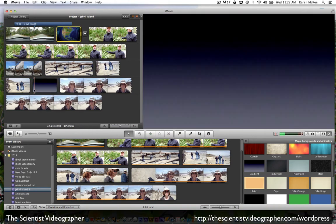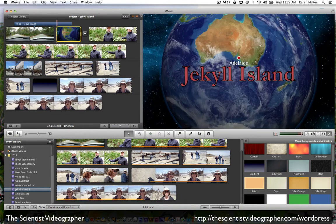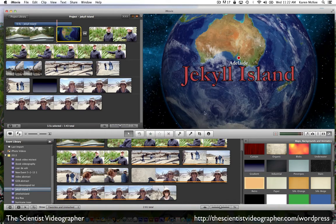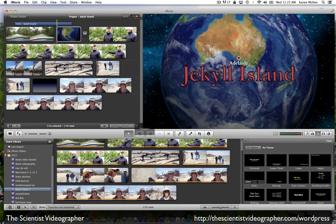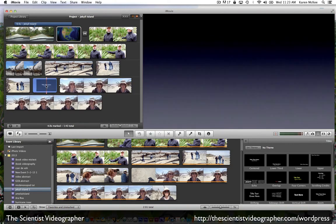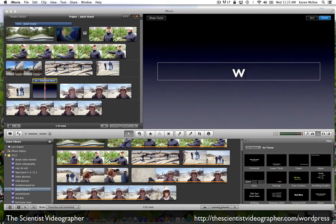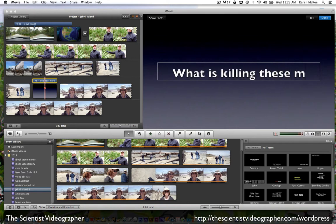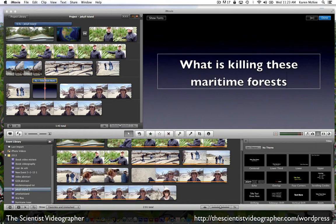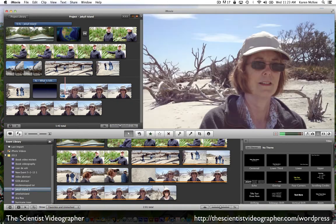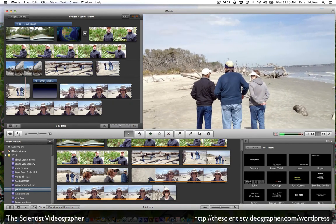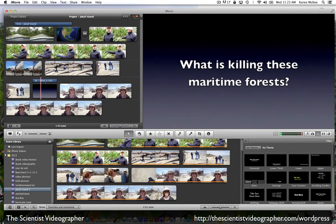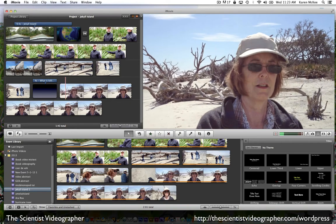We can type in a question by adding a text track to that background. And we'll type what is killing these maritime forests. And select Done. And now it's going to transition from one clip posing a question to the clip that is going to answer that question.